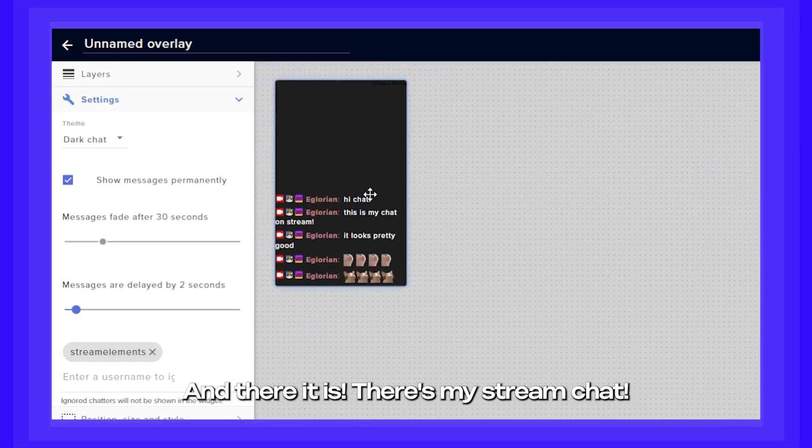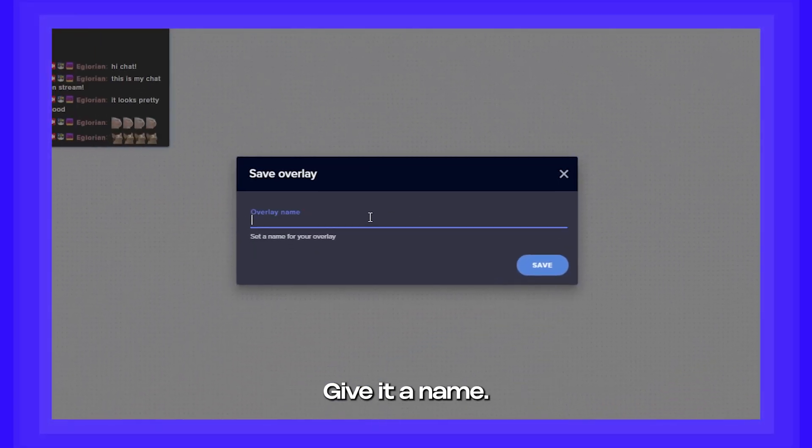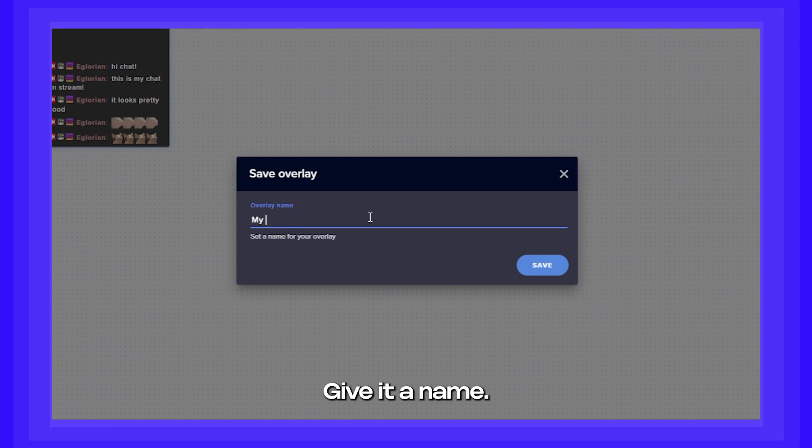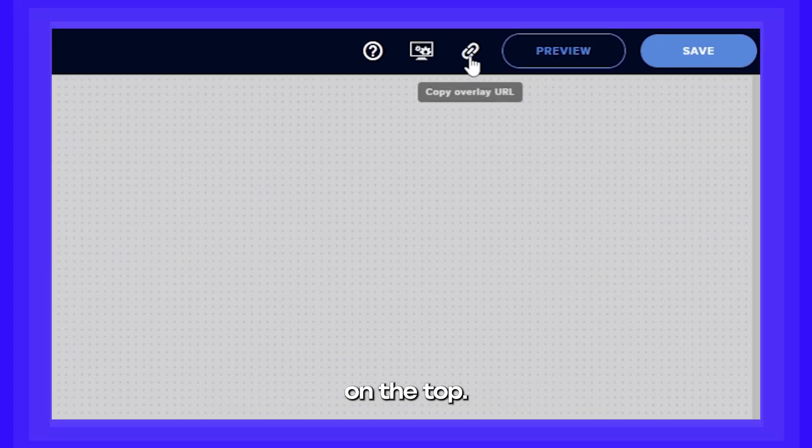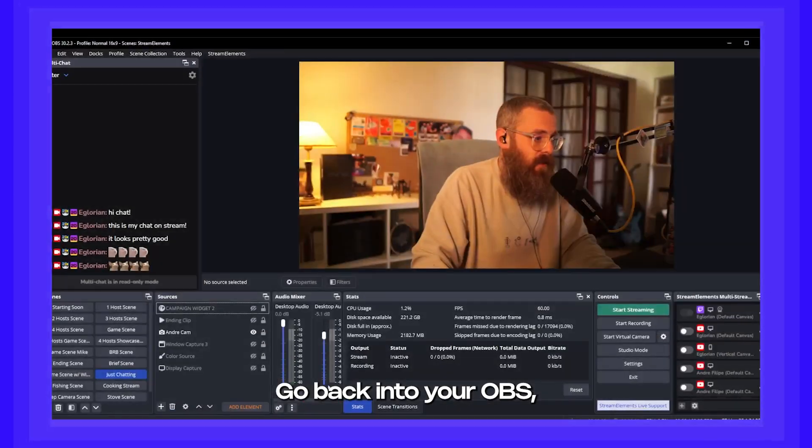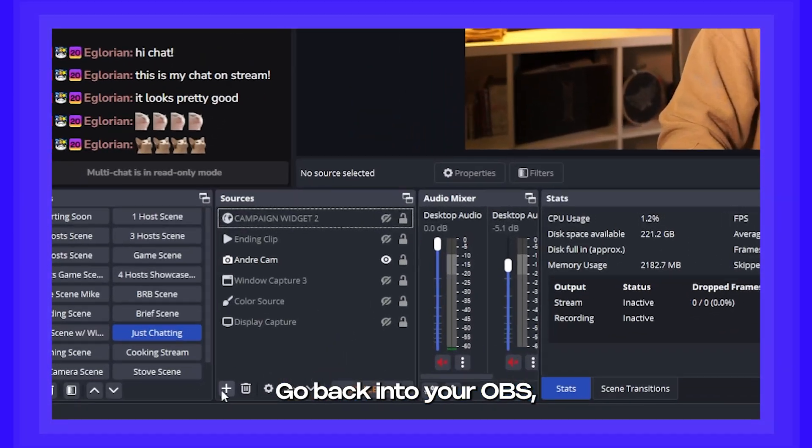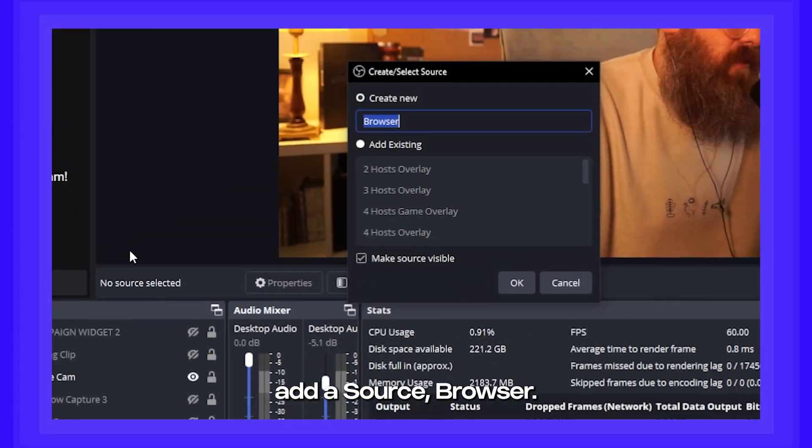And there it is. There's my stream chat. Now make sure to save it. Give it a name. Now go ahead and click this button on the top. Go back into your OBS. Add a source. Browser.